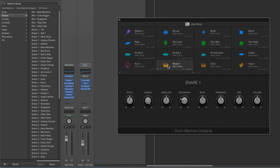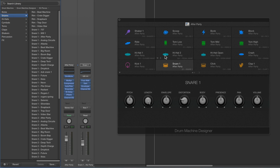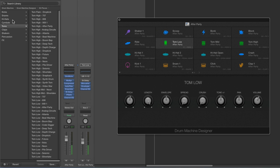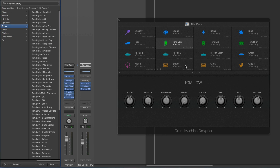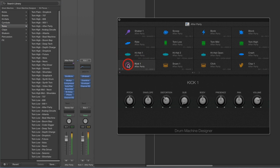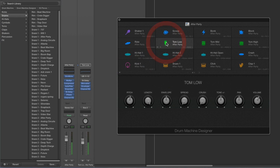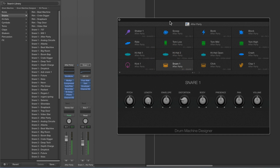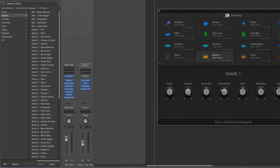When you select a pad, the library also switches to show factory voices in the category of the selected pad. Select a snare pad and the library shows Drum Machine Designer snares you can load. Select a hat pad and it shows hats. Select a tom pad and it shows toms. These pads are categorized by type — kick, snare, tom, hi-hat, etc. More on that categorization later.